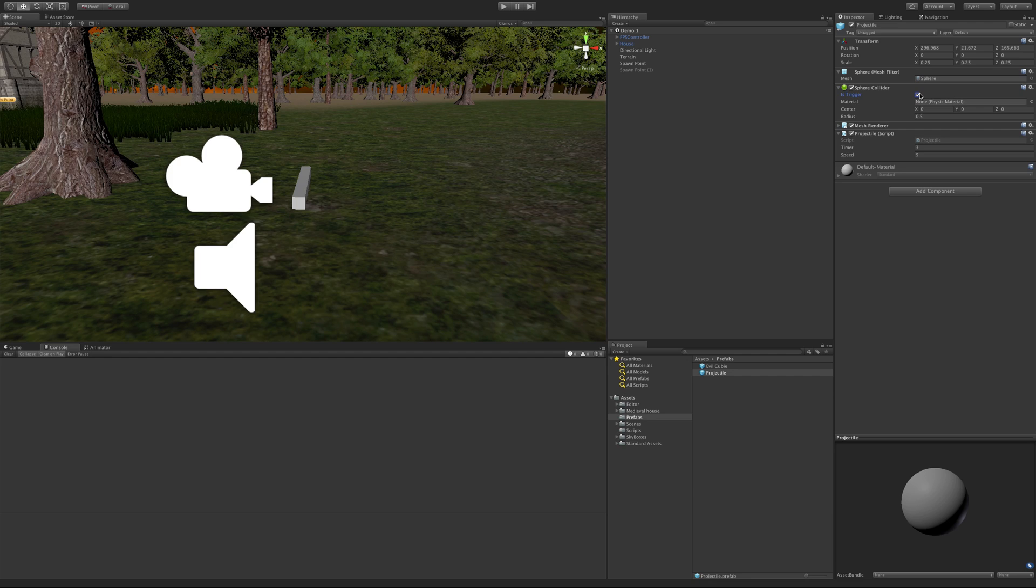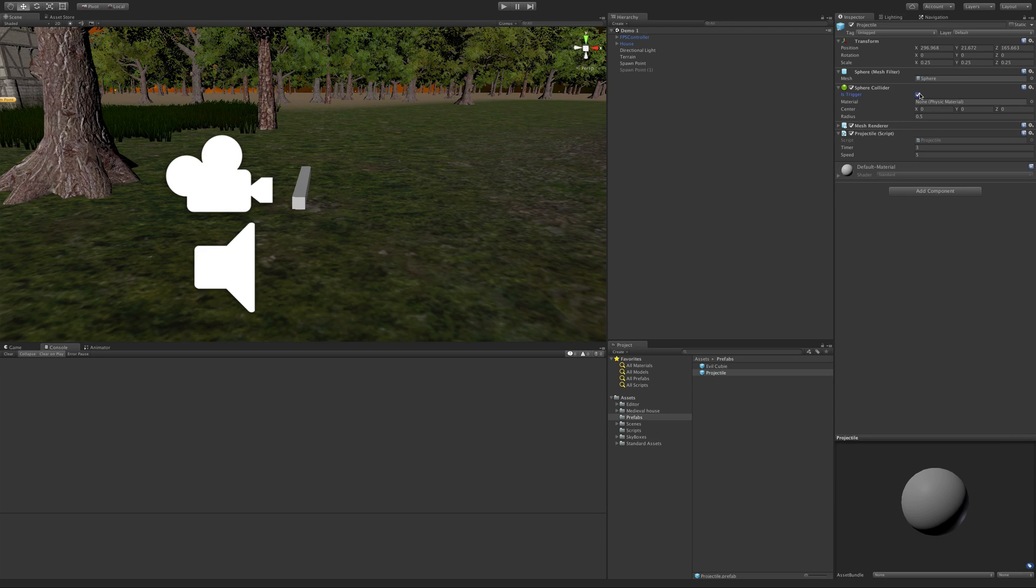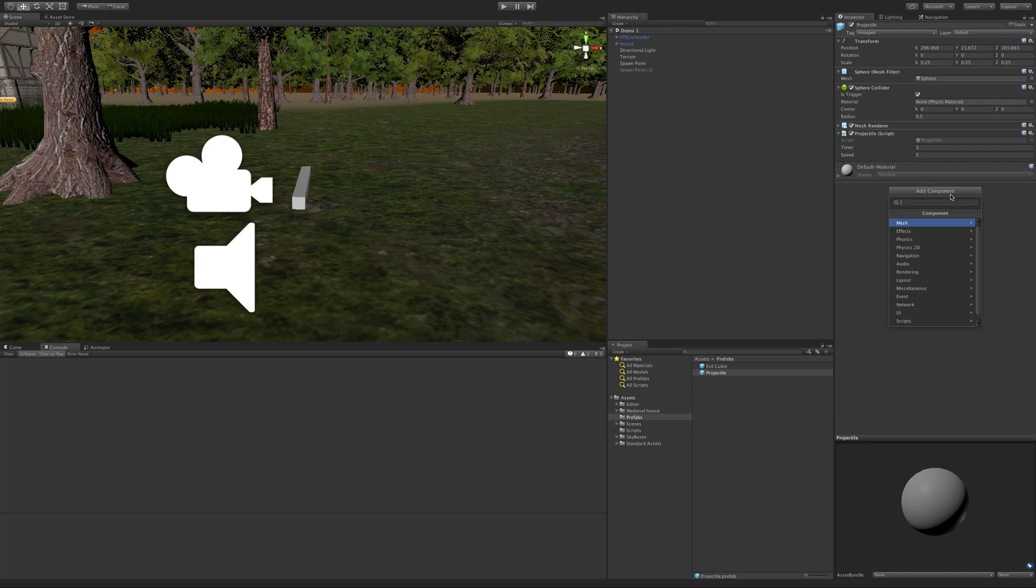There's one other thing we have to do for any of this detection to work - we have to start using rigid bodies. I generally don't like to just throw rigid bodies on everything, you really should think about what's going to be colliding with what. But this is our first project, it's super simple, so we can just put rigid bodies everywhere. I'm going to add the component.